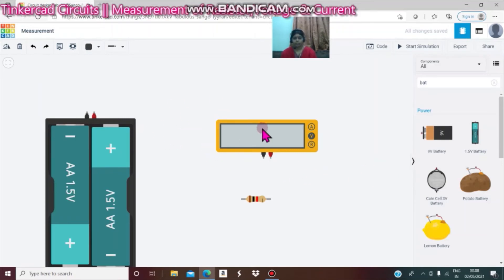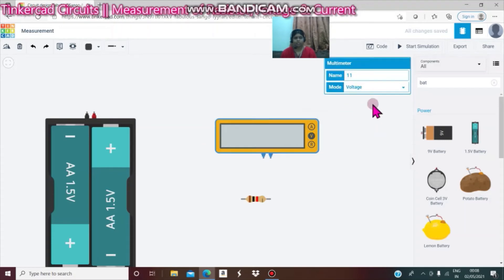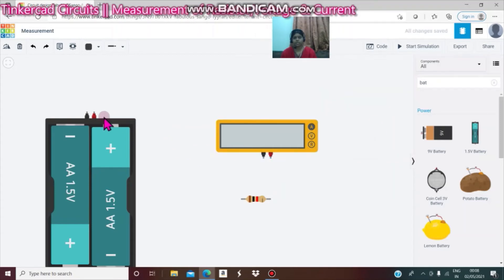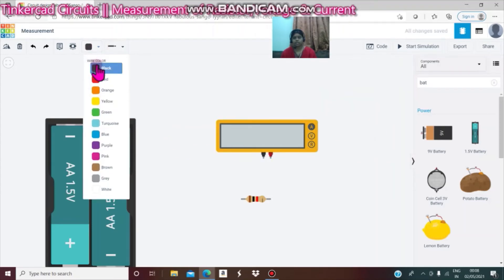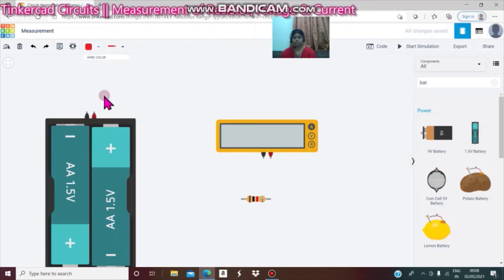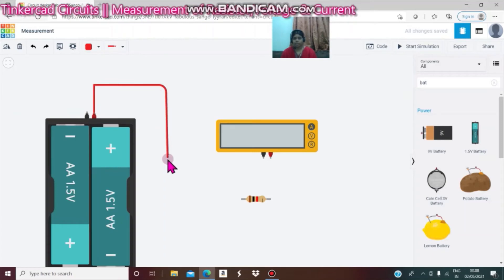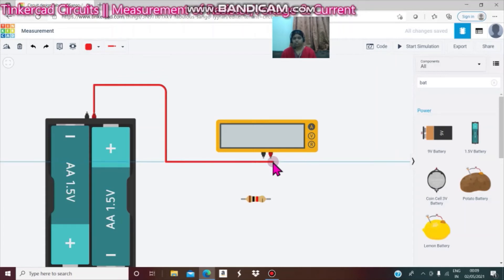Select ampere in this multimeter. Next, drag and select the red wire. Positive of the battery is connected to the positive of the multimeter.